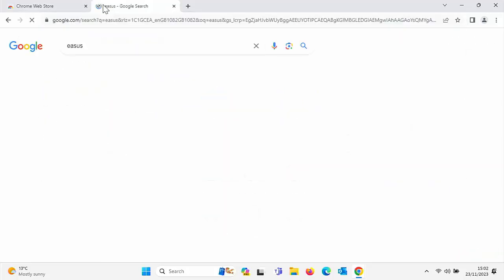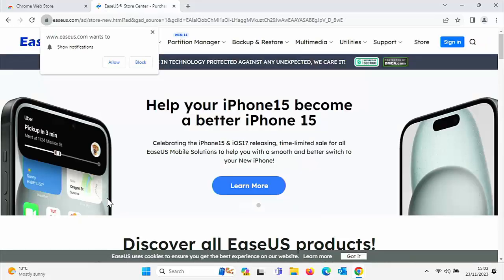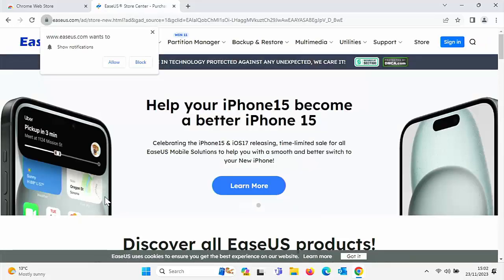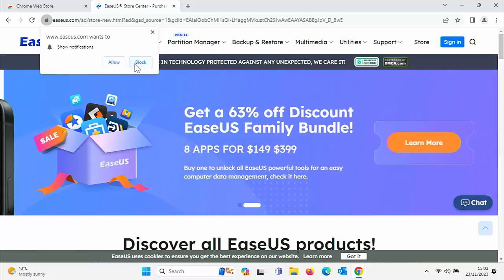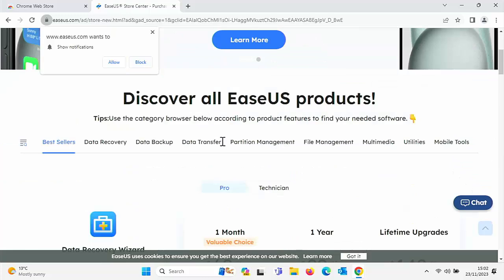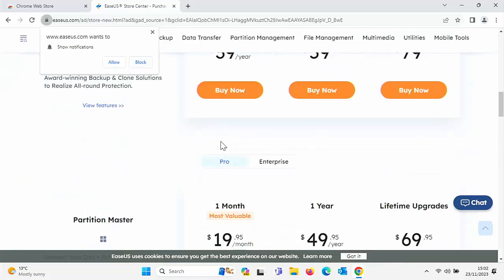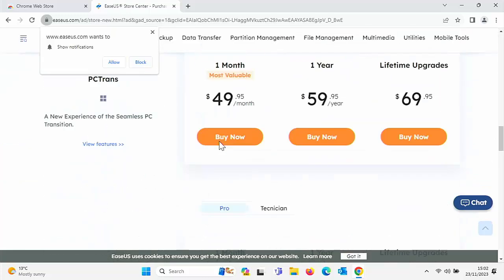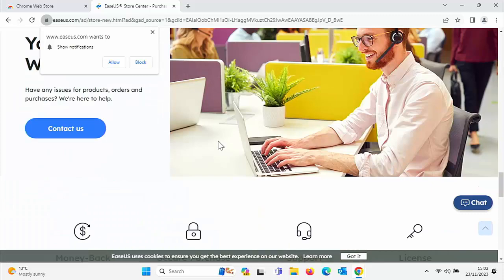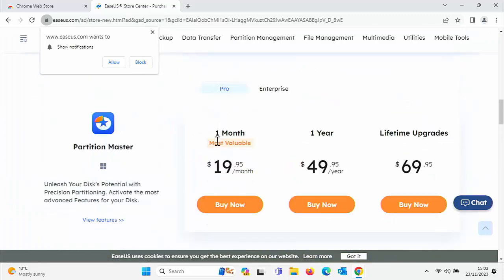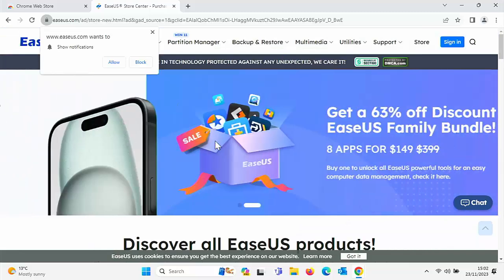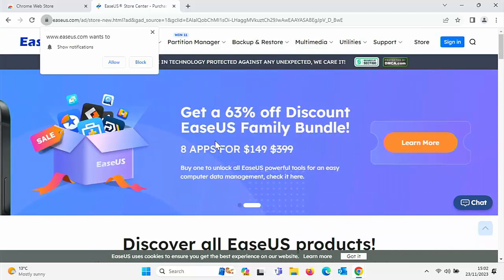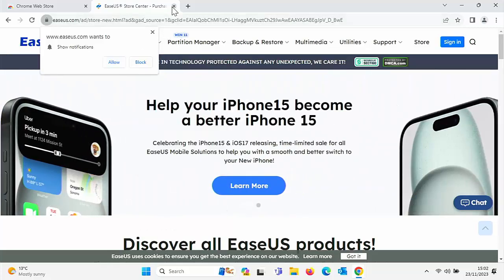So I'm going to go to their download center and we've got all this come up. We've got ESUS wants to show notifications, allow or block, which is a pain, an absolute pain. Sometimes you're going to get offers pop up on the screen as well. But the bottom line is if there was malicious code in the background of this particular website and it was running, it could effectively do anything to your computer. So this particular app, this NoScript, what it does is it stops scripts from running in the background.